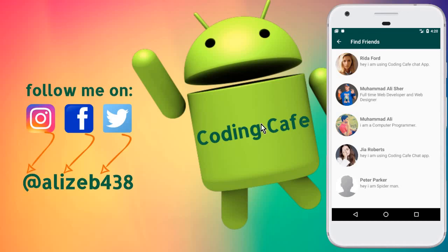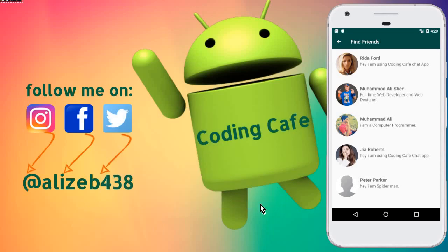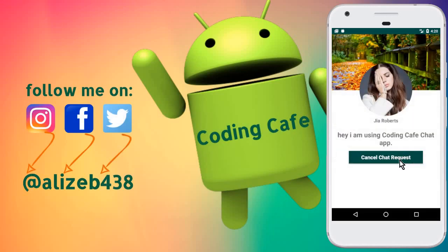Hello lady and gentlemen, welcome back to Coding Cafe. My name is Mohammed Ali, and in the previous video tutorial, we successfully allowed an online user to send a chat request or message request to any person he wants.